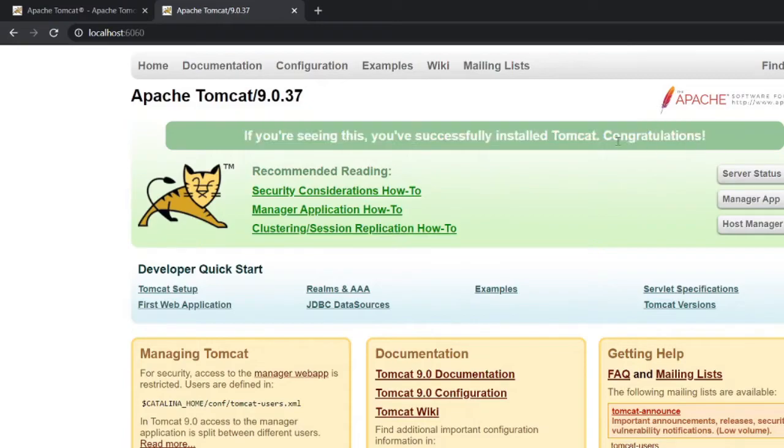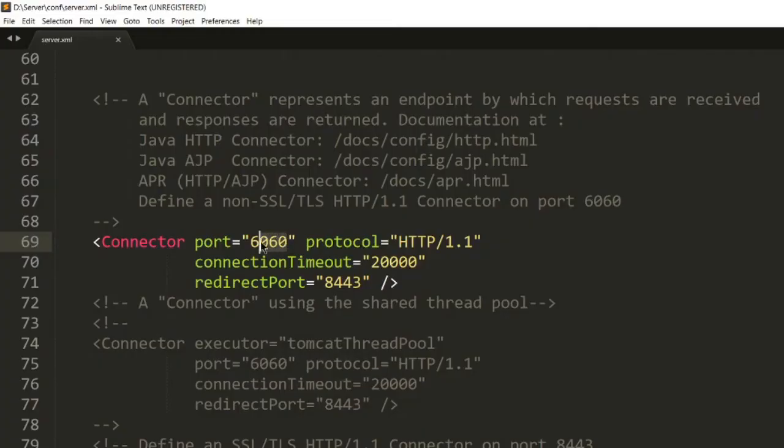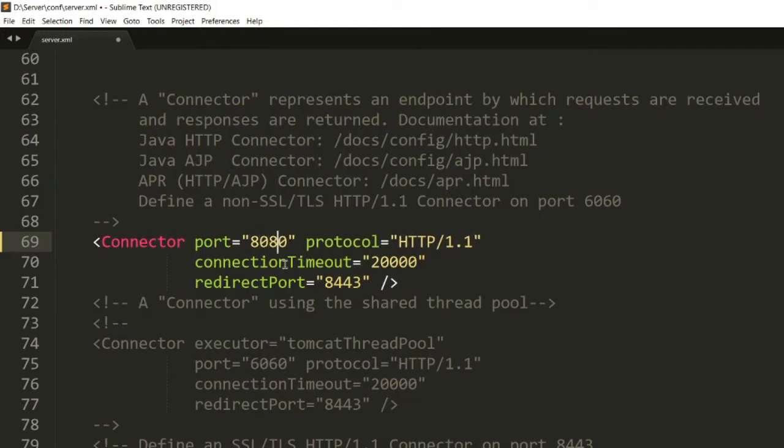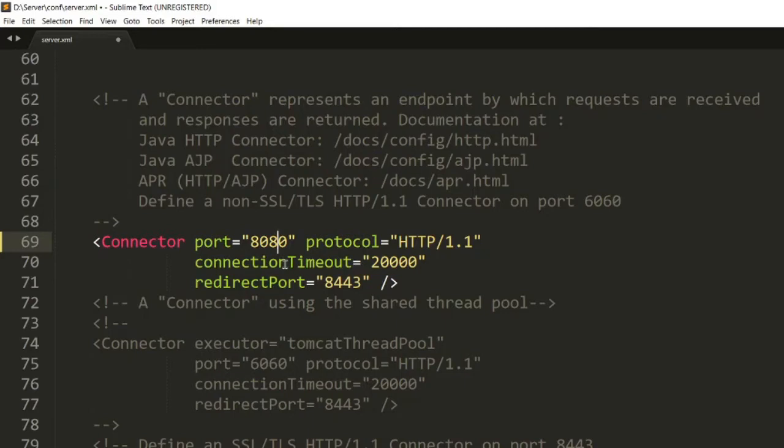Alright, if somehow this port 6060 gets busy, or if you installed Tomcat and set the server to the default port which is 8080, you might sometimes face this issue where you start your server but in the browser you see 'server can't be reached.' This happens when the port number is busy with some other services.